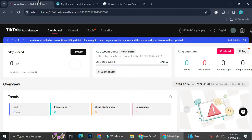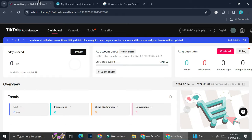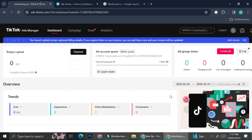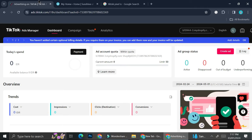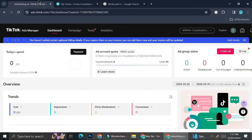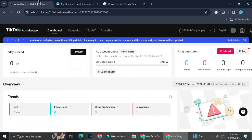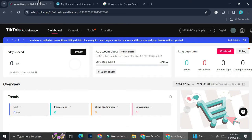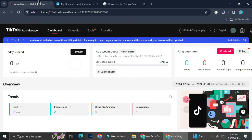With TikTok Pixel you will be able to track all those things happening on your website, and it's going to be very useful for your conversions. If you would like to know the conversions of your ads or any campaigns that you've created, you can track it more easily with TikTok Pixel.